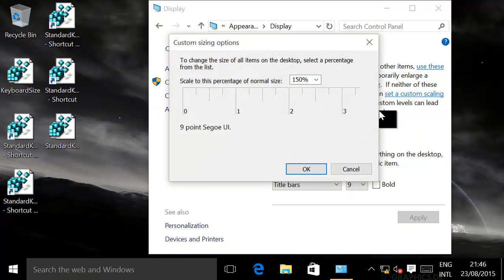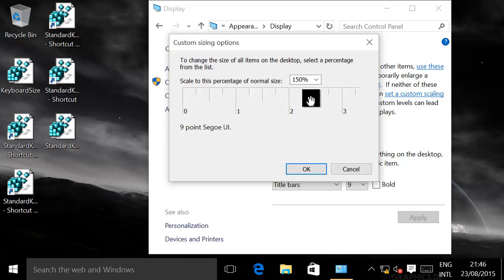For some weird reason, based on the size of the tablet, Windows automatically decides to go for a slightly higher scaling.